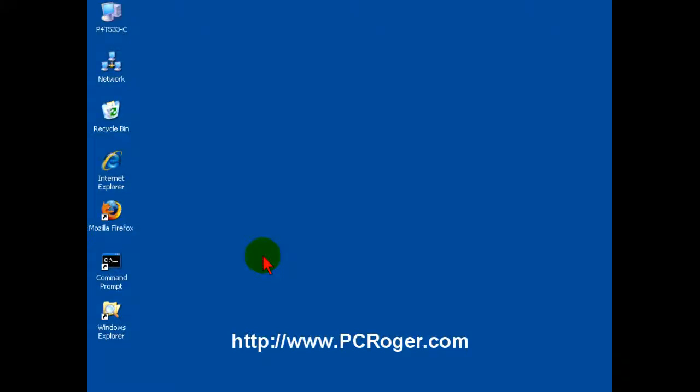Hi, this is PC Roger. Welcome to this short video where I'm going to show you how to get that Internet Explorer icon on your desktop for Internet Explorer 7 in Windows XP.